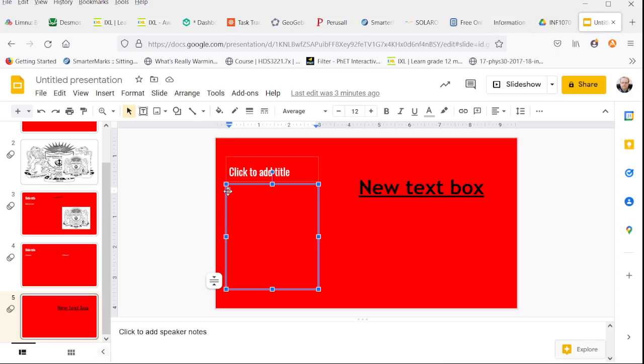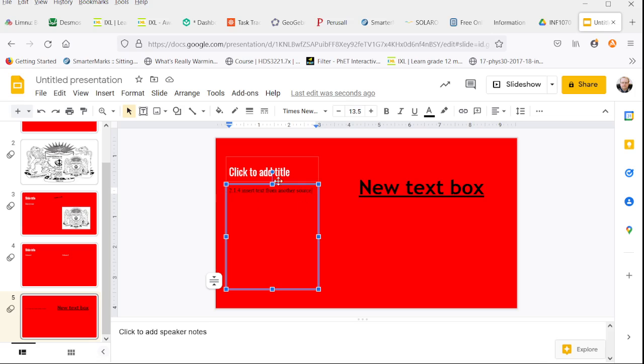Once we have the cursor positioned where the text should be, we can paste. The text comes in from another source, formatted as it was in the other source.